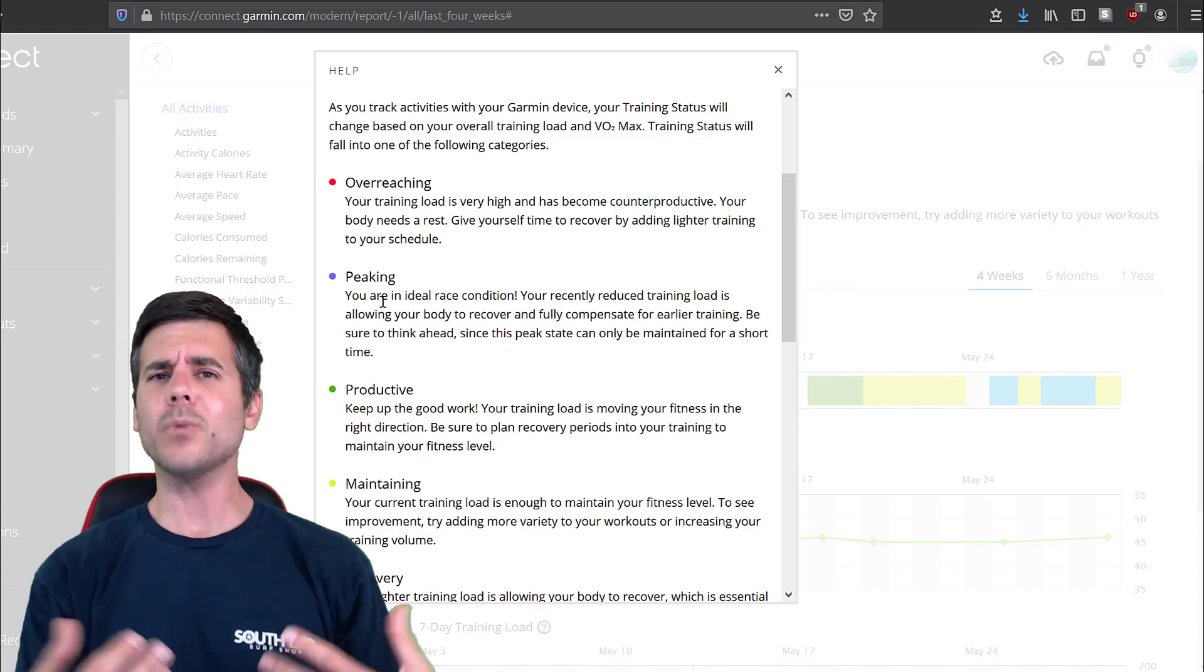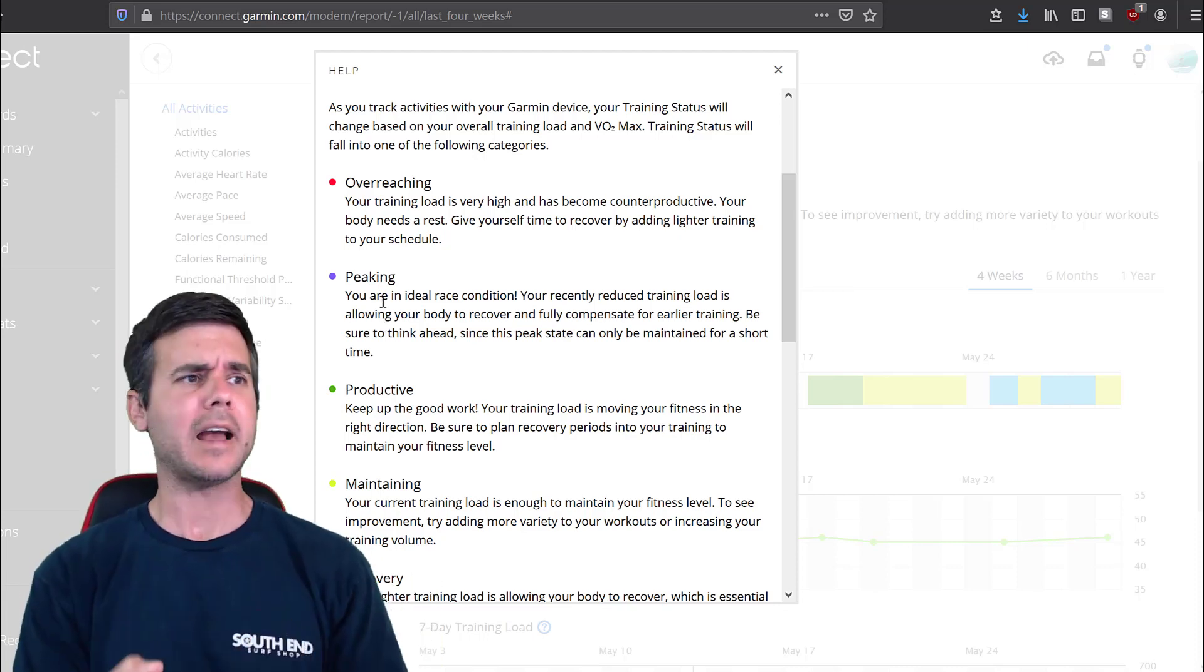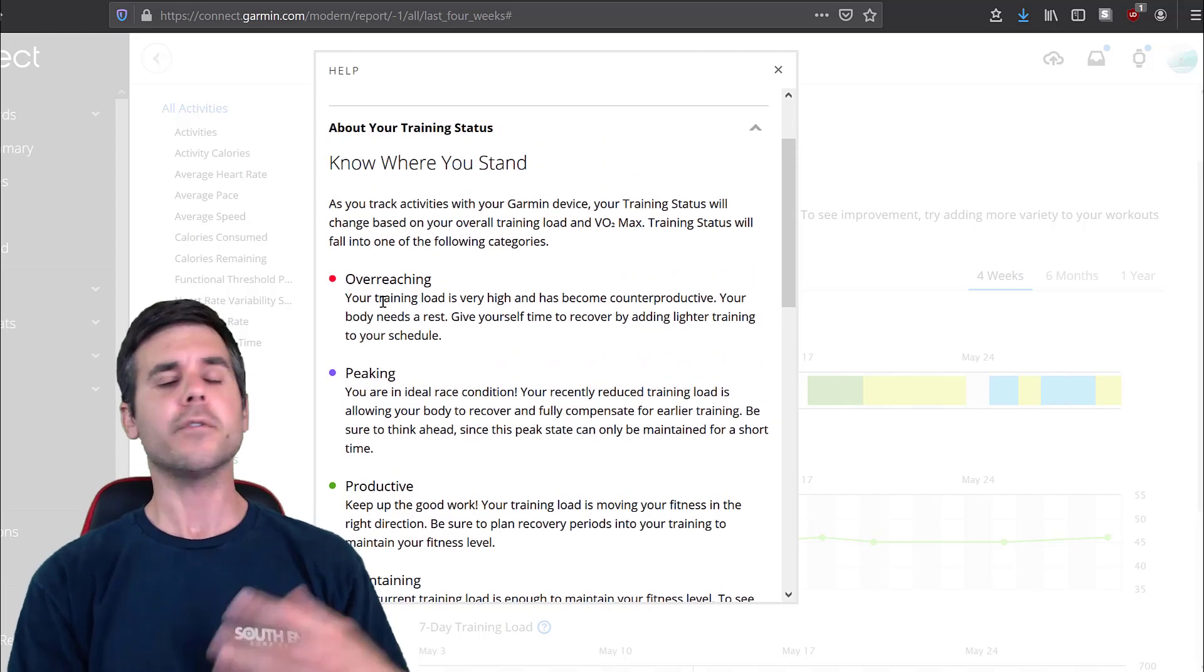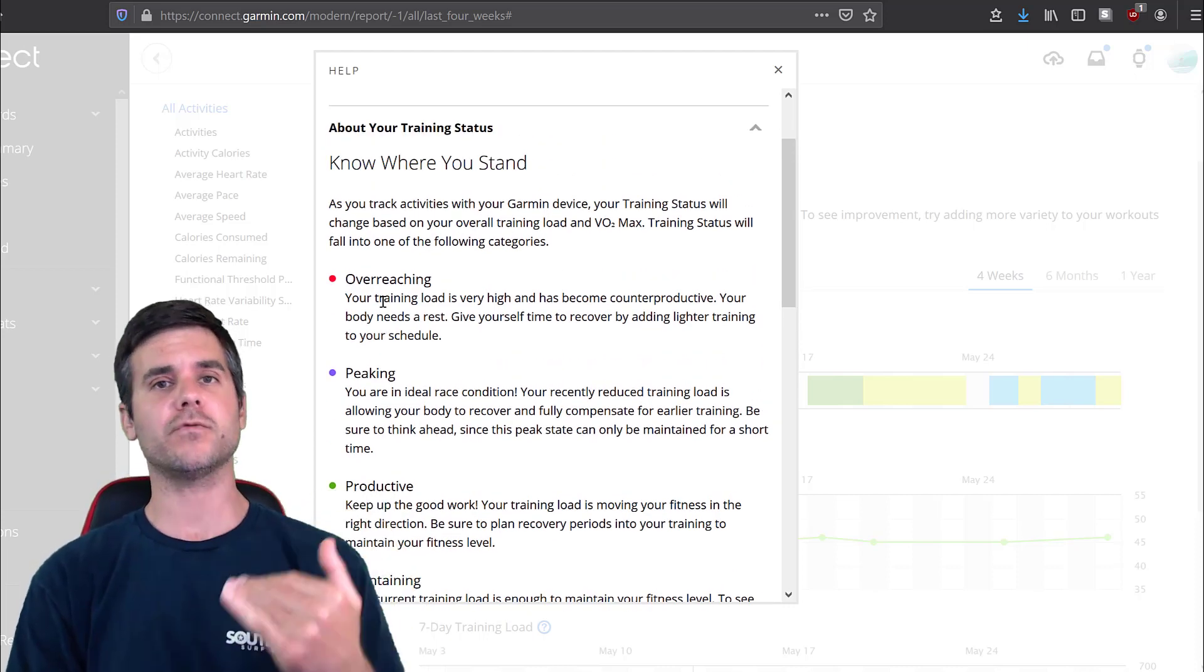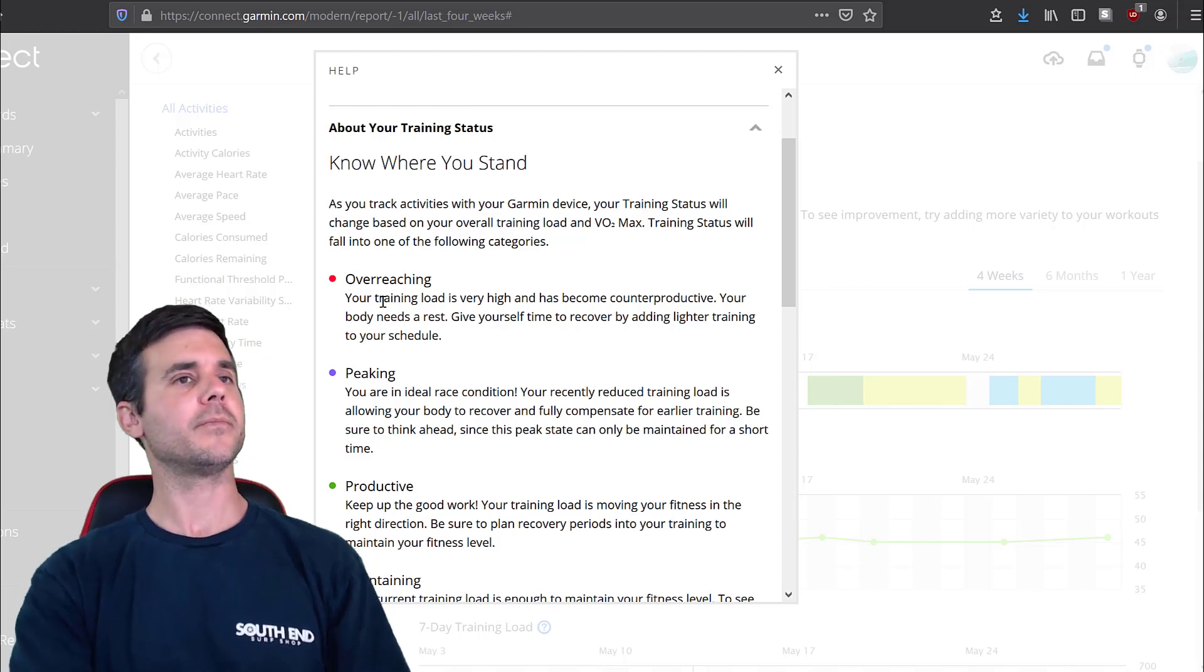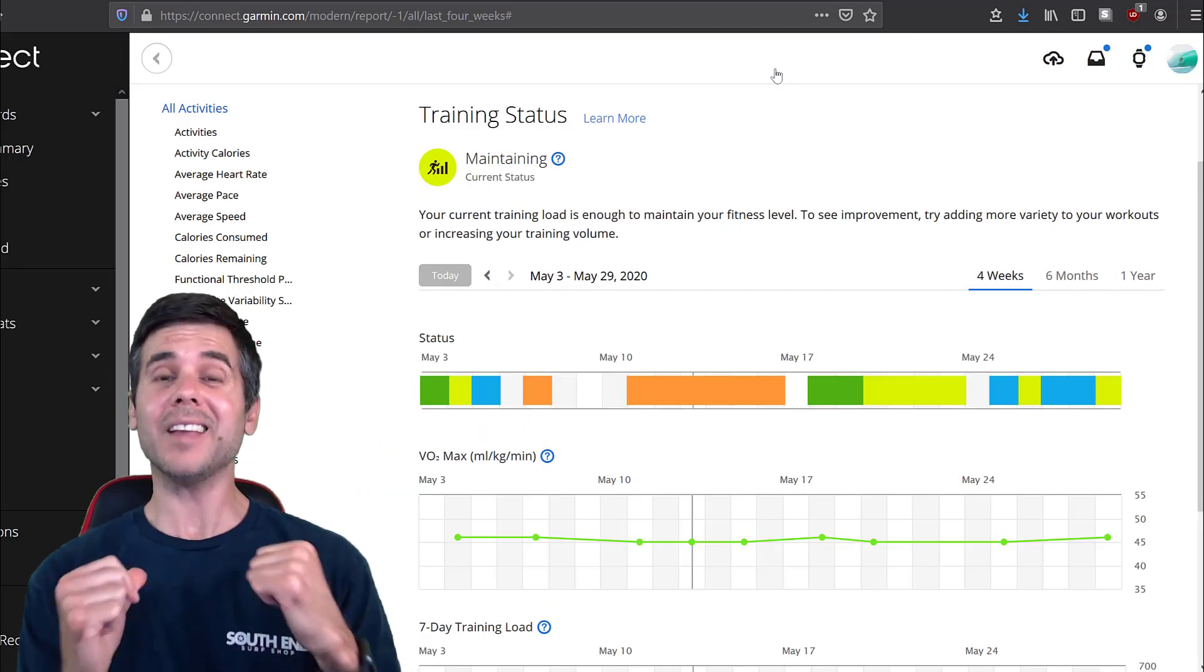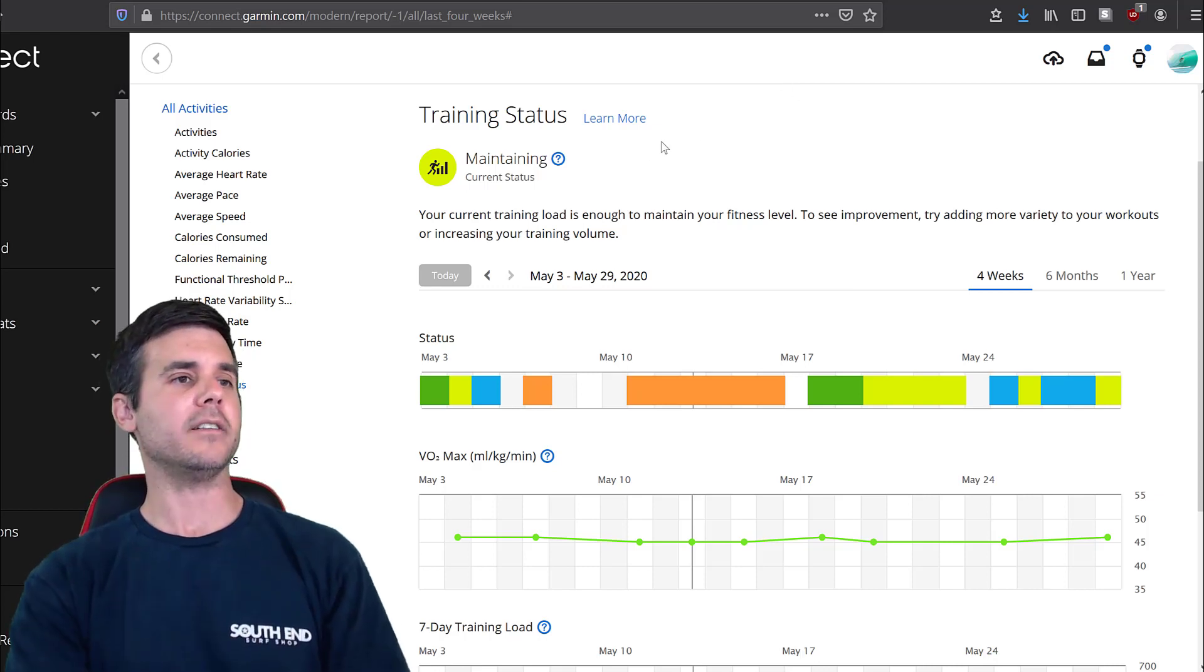Peaking. Oh, you're ready to race. You're ready to just go right now. Overreaching. You're overtraining. You're doing too much for your body. So that's what these mean. Now that we have an idea of what these mean, let's take a look at my stuff and my data.